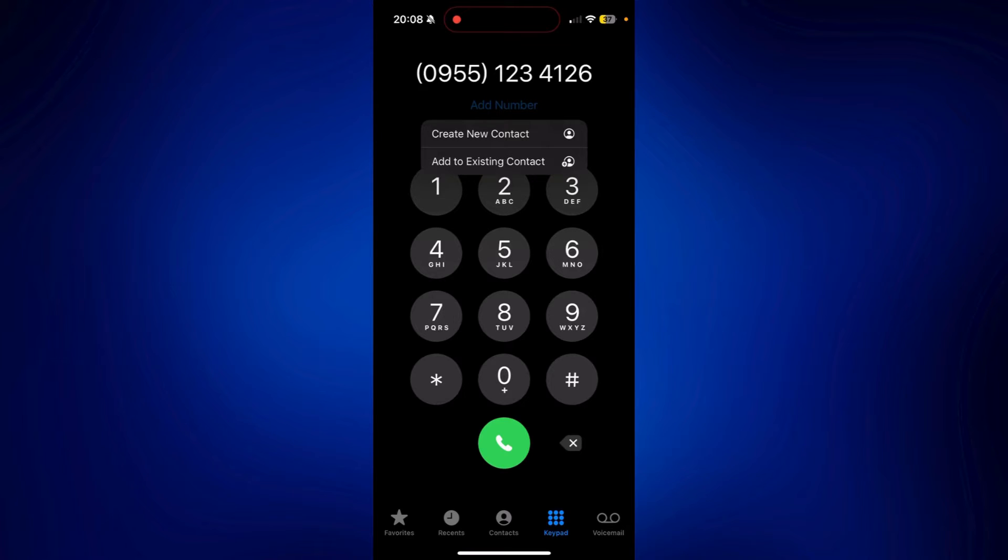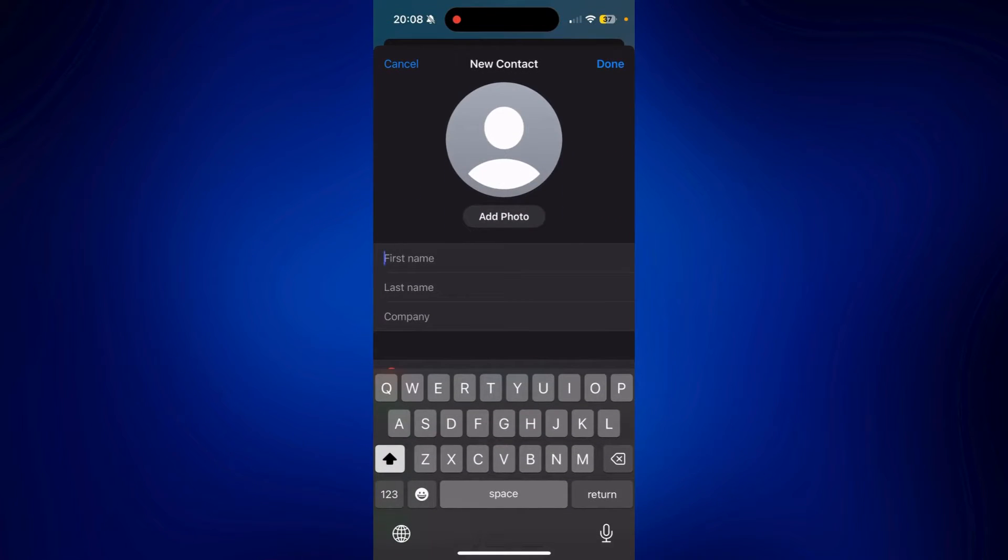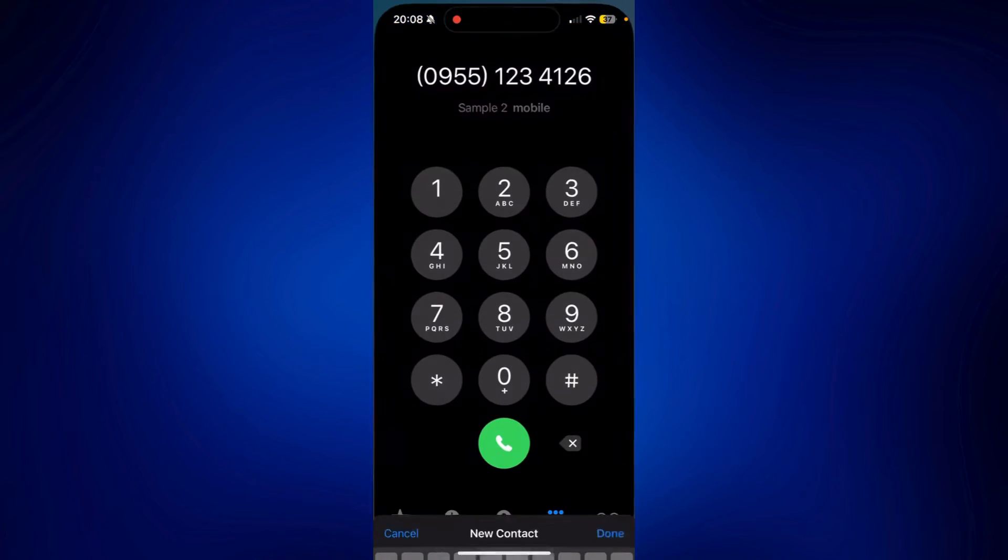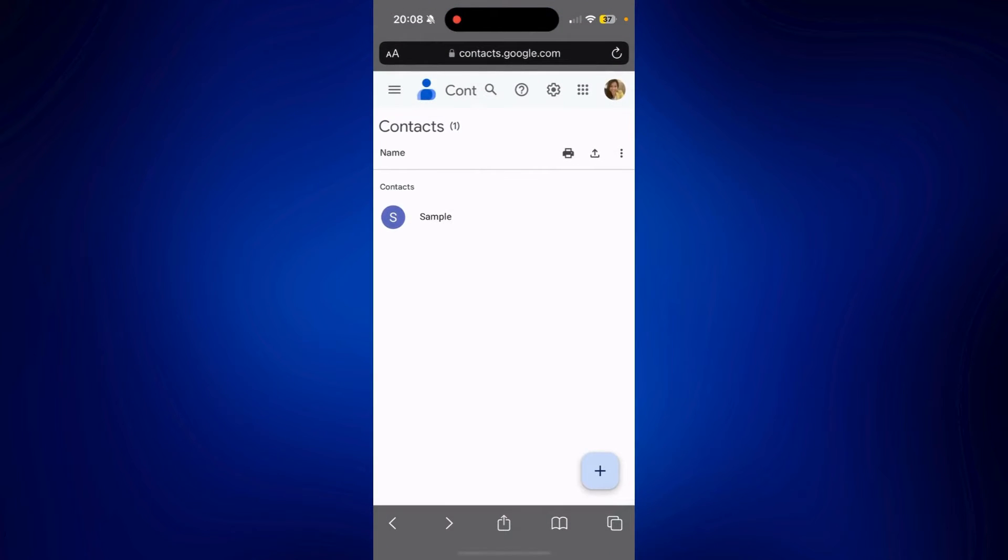Let's say Sample 2. Tap Done. As you can see, if we're going to check my Gmail Contacts right now, I only have this one contact here, which is Sample.